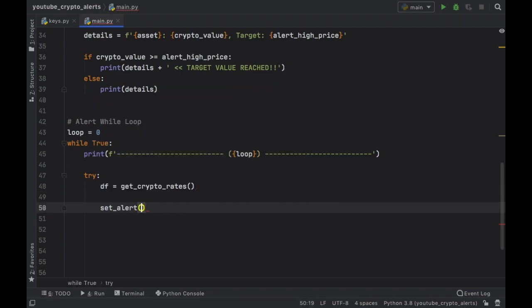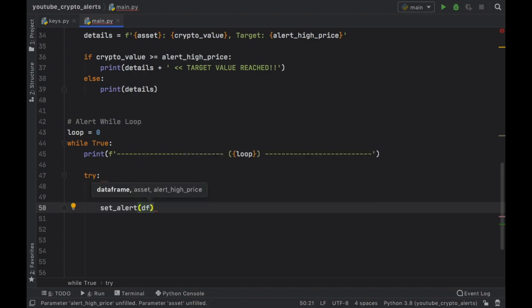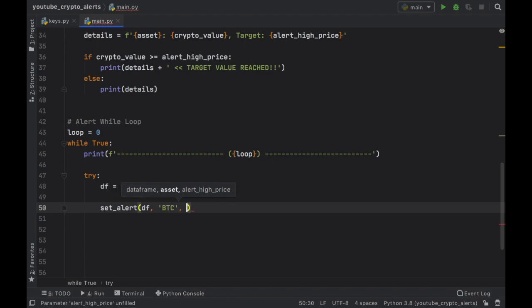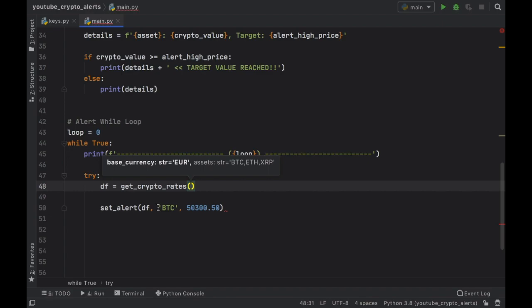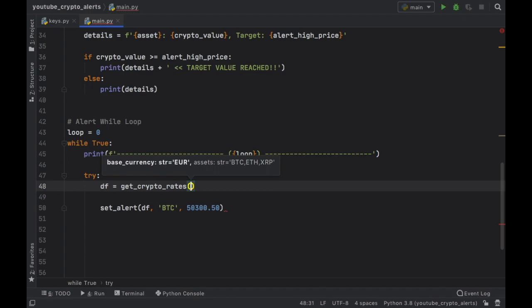Now we call set_alert and insert our data frame along with the currency we want an alert for — Bitcoin — and a target price of 50,300.50. One important thing to note: you can only reference assets that you've included in the assets string in get_crypto_rates. So if you want to set alerts for other values you'll need to include them in that string. Let's set alerts for the other two: Ethereum with a target of 1800.70 or 0.80, and Ripple (XRP) at 0.870.